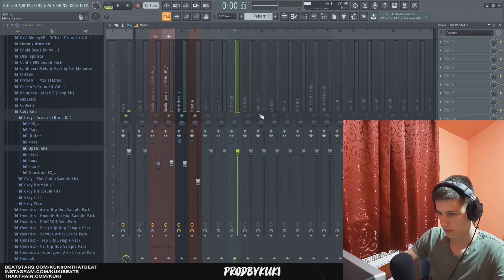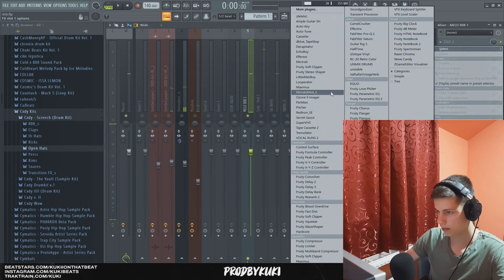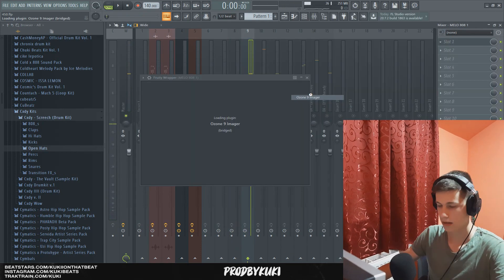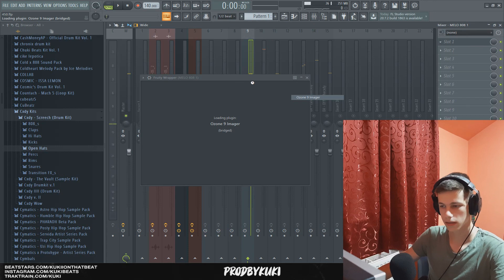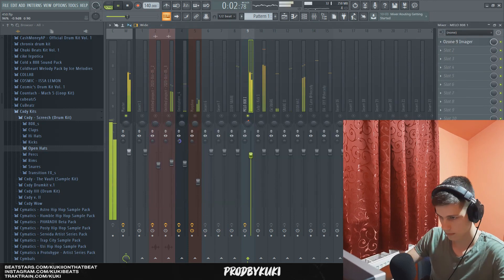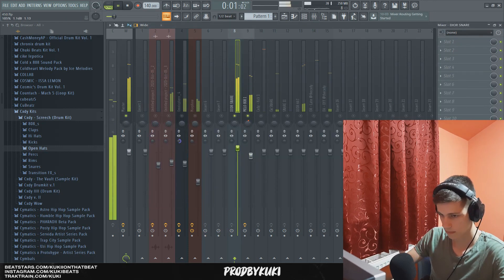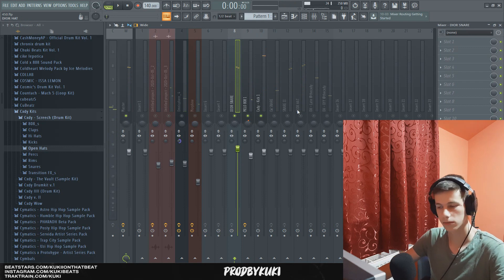And let's see how it sounds all together. And one thing that I want to add to this 808 is Ozone 9 Imager. So I want to widen this 808 a little bit. That's pretty much it.